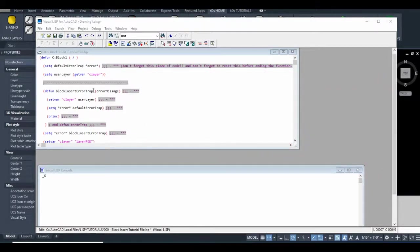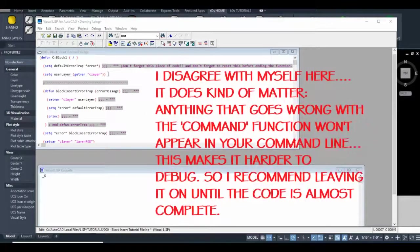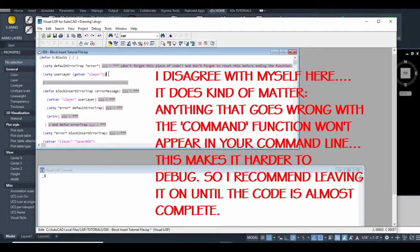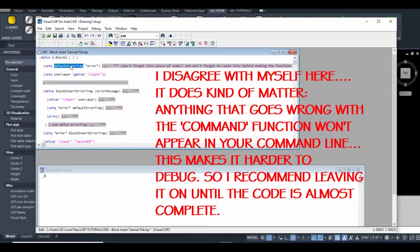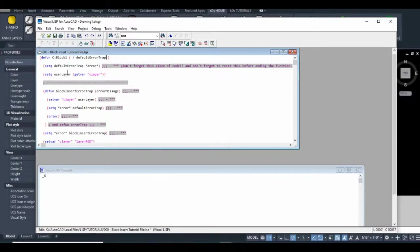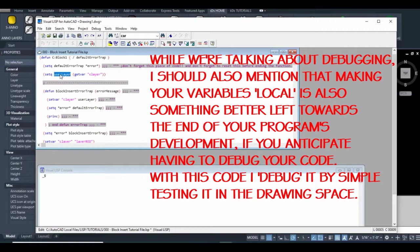What that will do is when we run these commands like the insert command and anything to do with layers, it'll prevent them from appearing in your command line. You should be doing the command echo last normally, but in this case it doesn't really matter. It'll really clean up your command prompt while running your AutoLISP code.